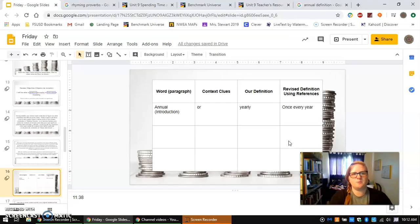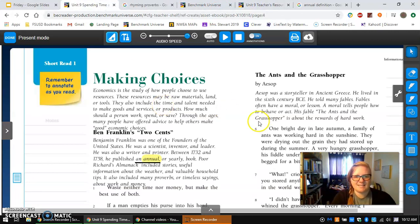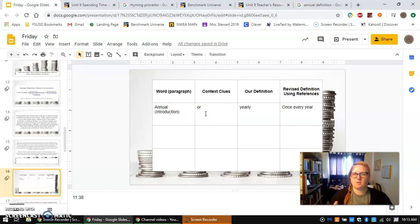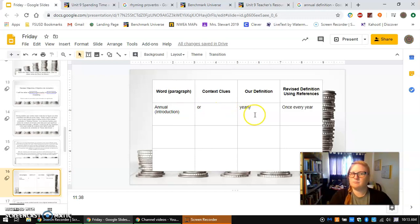For instance, one of the words that I was having trouble with is annual. Where is it in my text? The sentence is: between 1732 and 1758, he published an annual or yearly book. One of our context clues that we've talked about is when somebody puts an 'or' — especially comma or — that lets you know that we're about to receive a definition. So the definition according to the text is yearly. My guess is that the possible definition for annual is yearly.